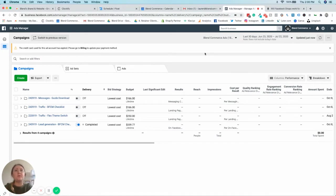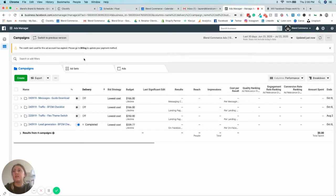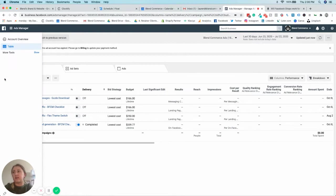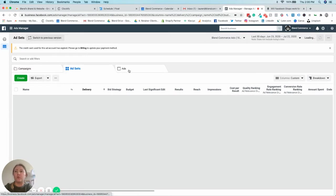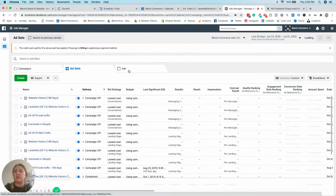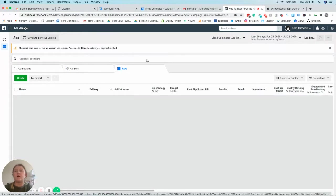So for anybody who isn't familiar, this is the new Facebook Ads Manager interface, and instead of having everything down on the left hand menu, now you basically can toggle through from these tabs here.